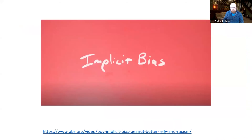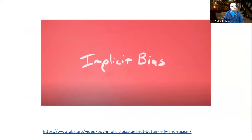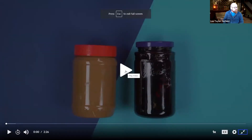I have a short clip for you. Please let me know in chat if there are any challenges with the video or the audio.